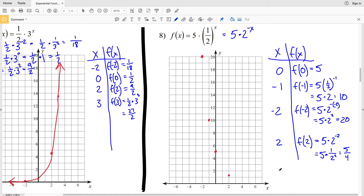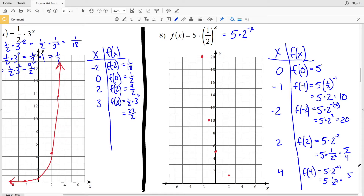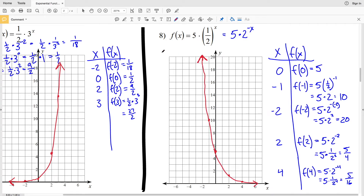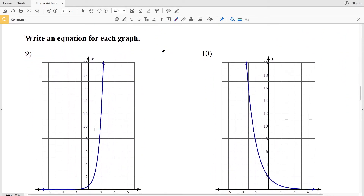Let's pick one more point: when x = 4, f(4) = 5 times 2 to the negative 4 = 5 times 1 over 2 to the positive 4 = 5/16, which in decimal form is 0.3125. So when x = 4, y = 0.3125. Now I can sketch my graph — and that's my exponential function for number 8.